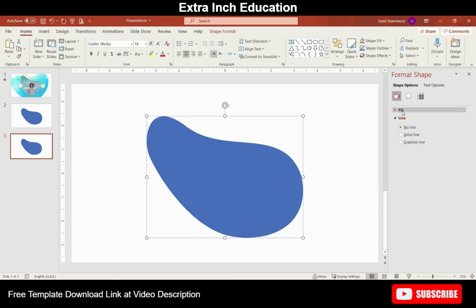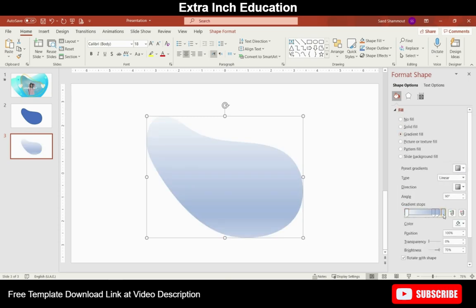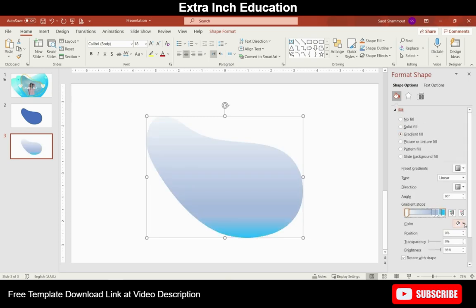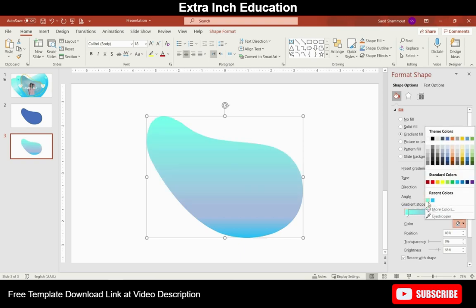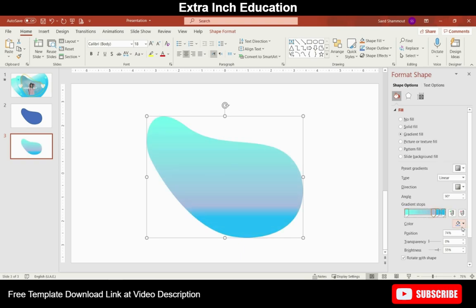The color codes used here will be available at video description for exact details. Now modify the gradient from here until you feel it fits your requirements.